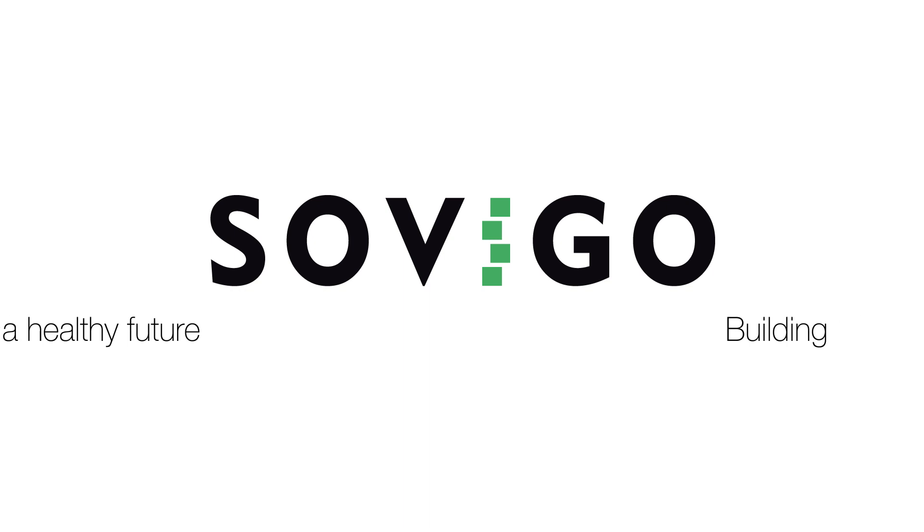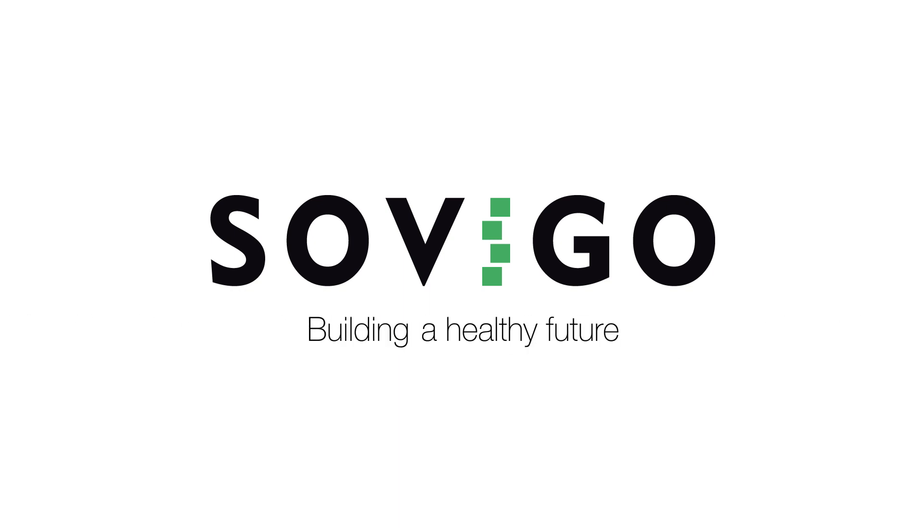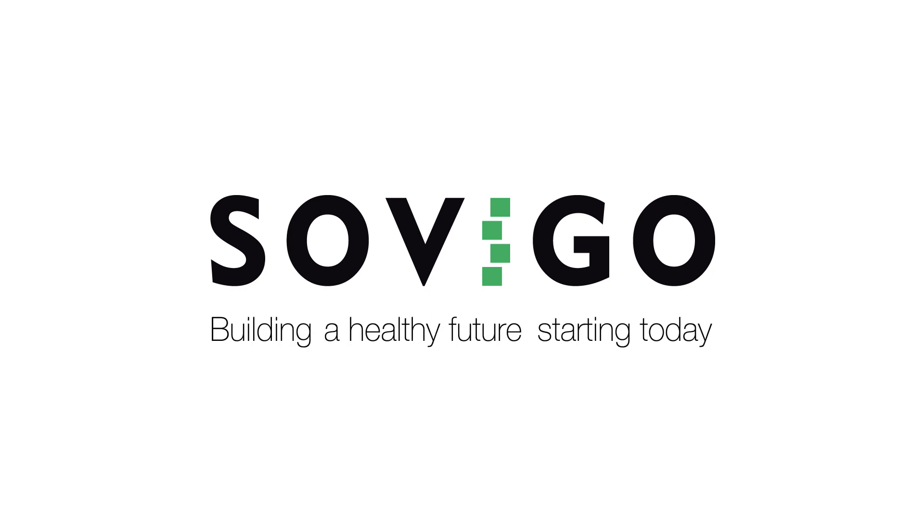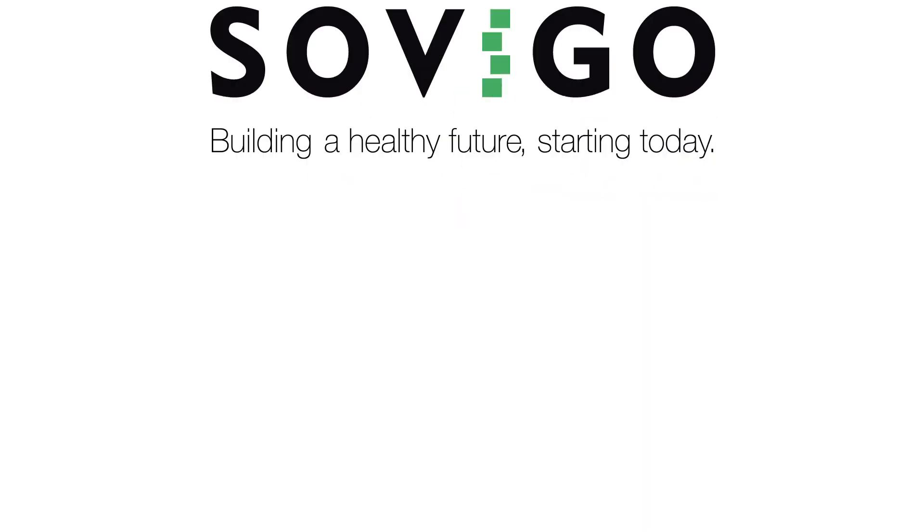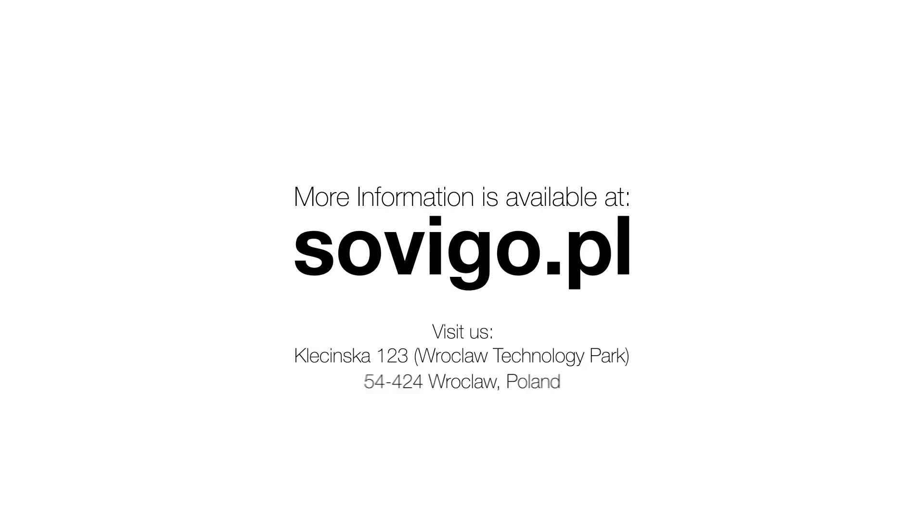Sovigo, building a healthy future starting today. More information is available at sovigo.pl